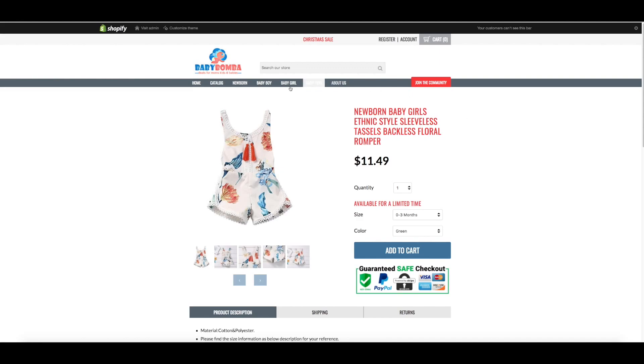The product is now live on your Shopify store, including the images and all the variants.